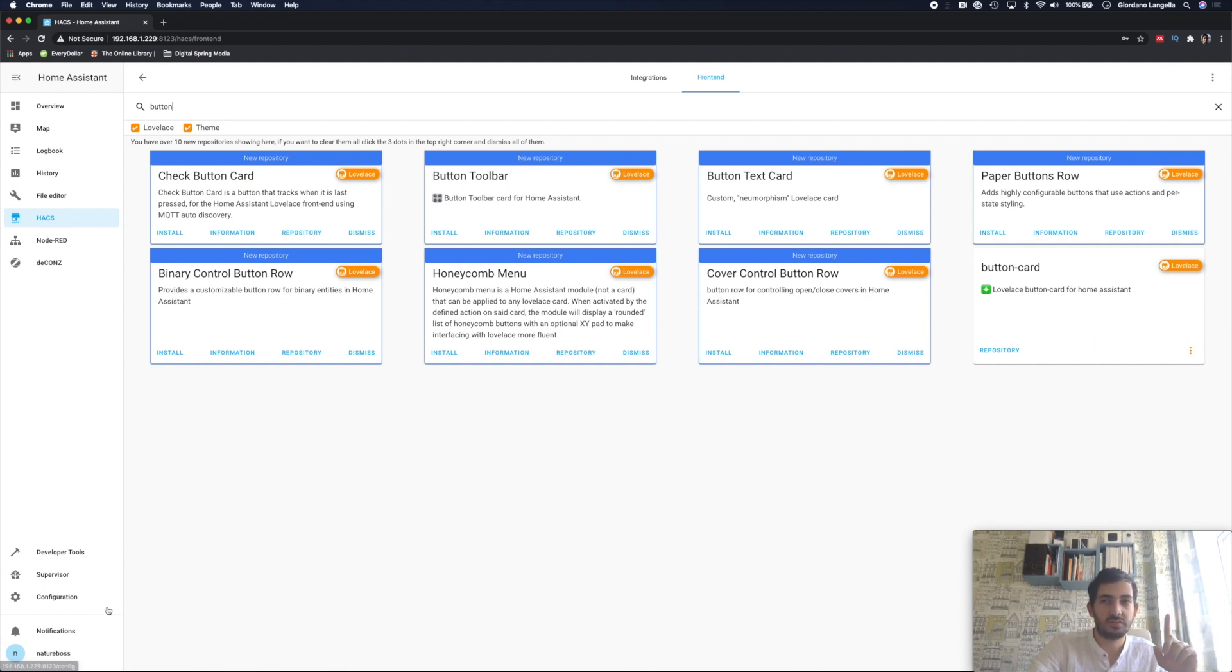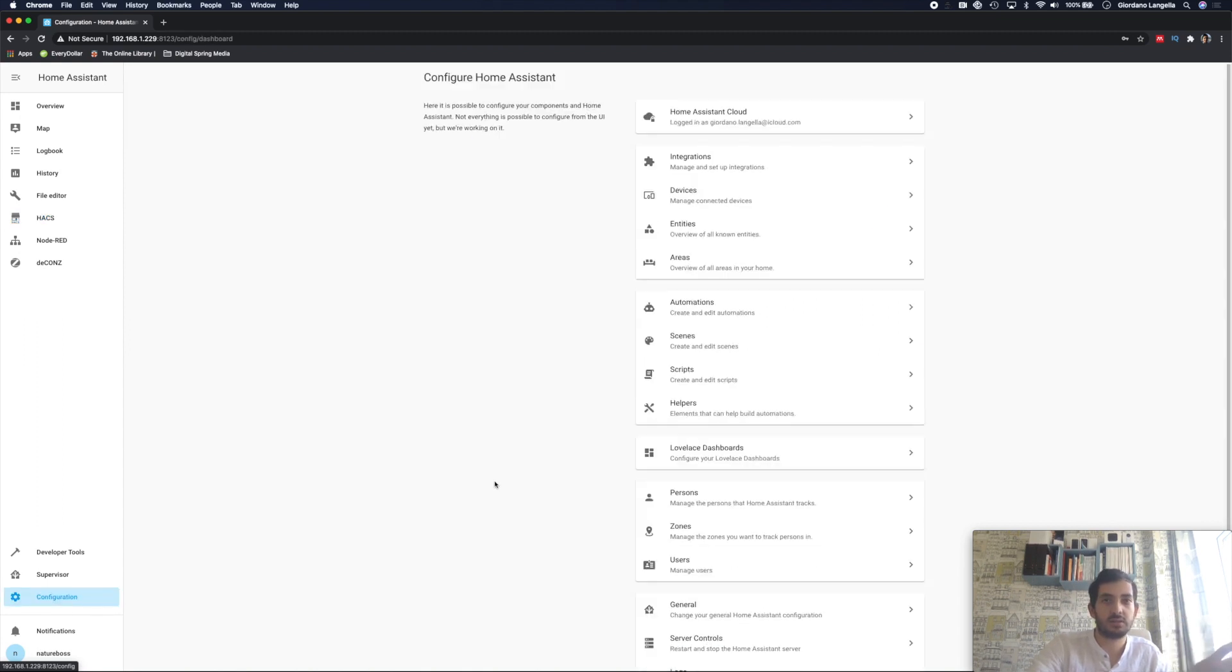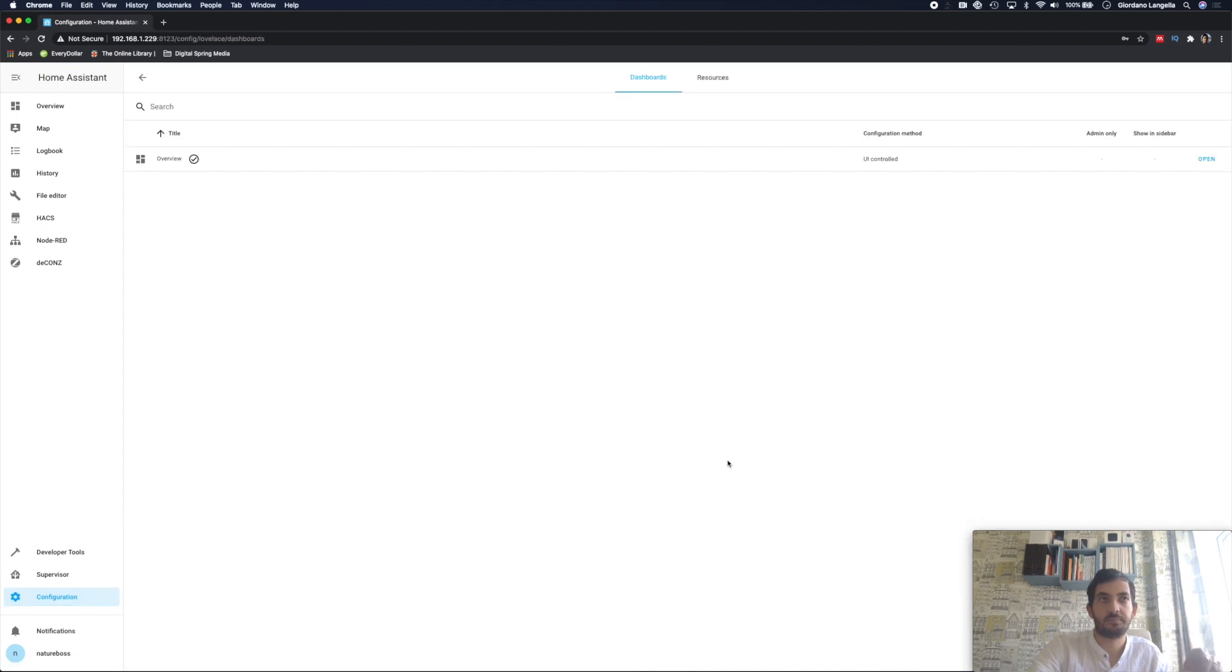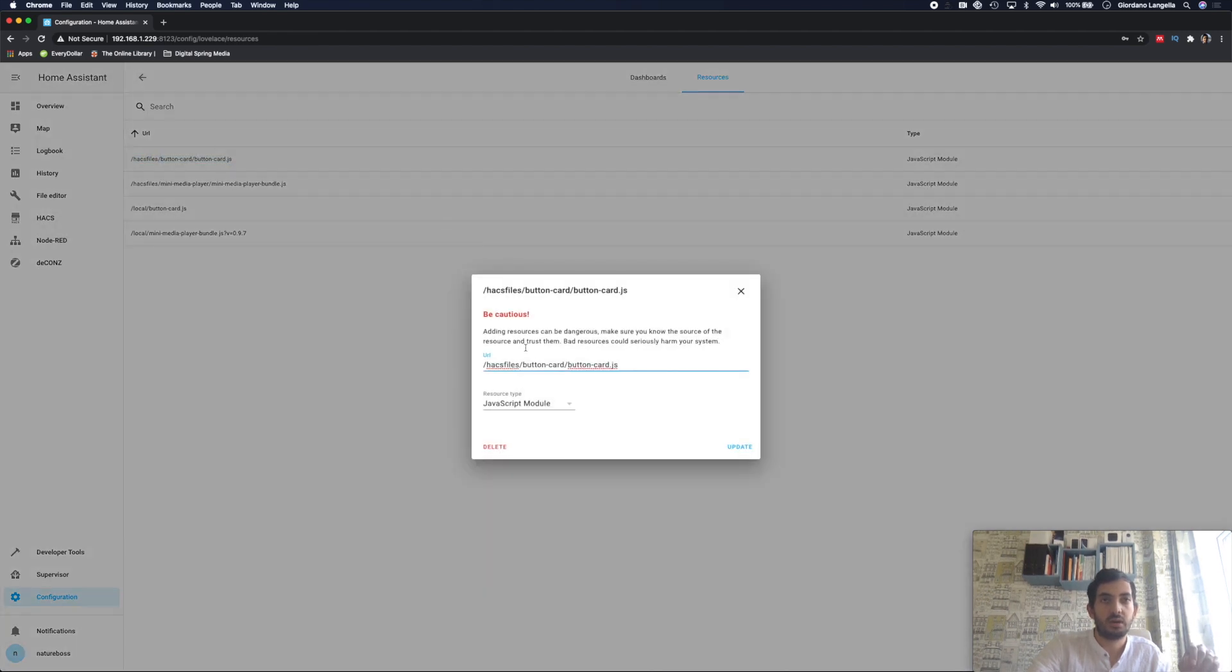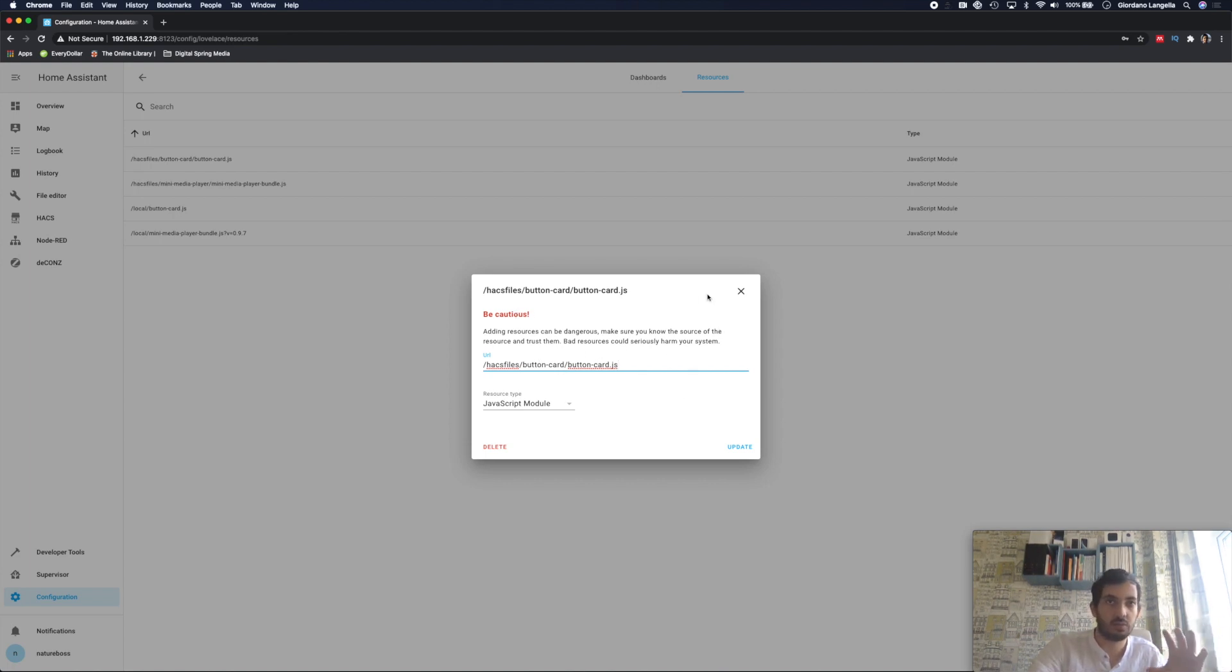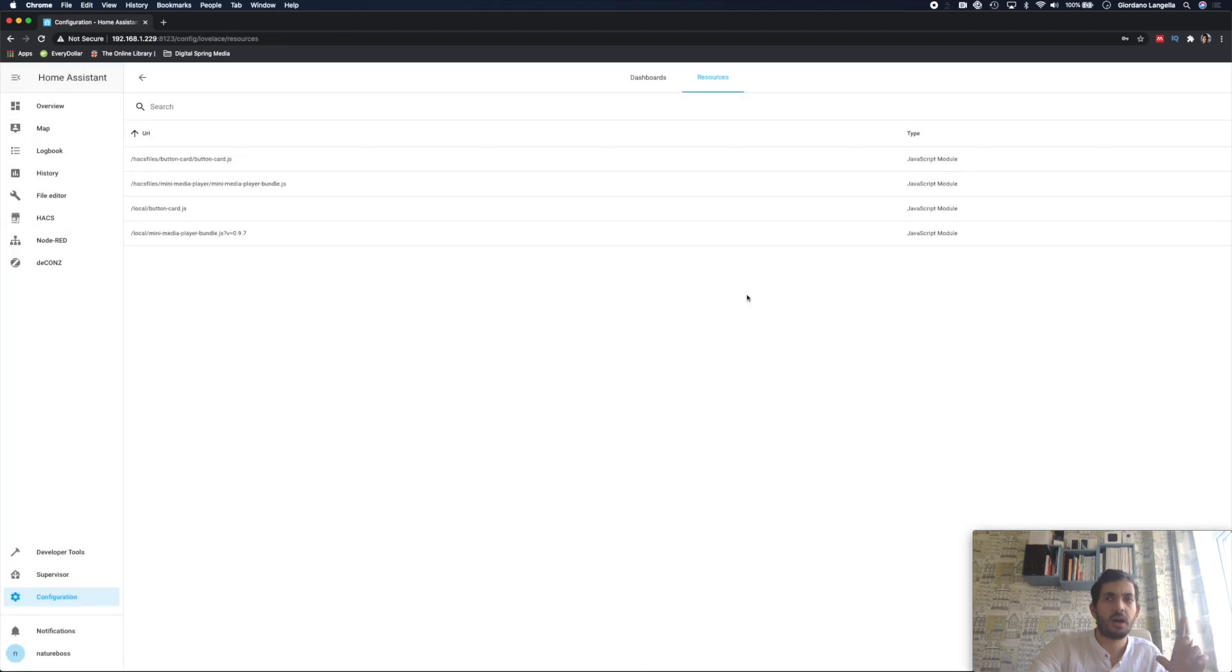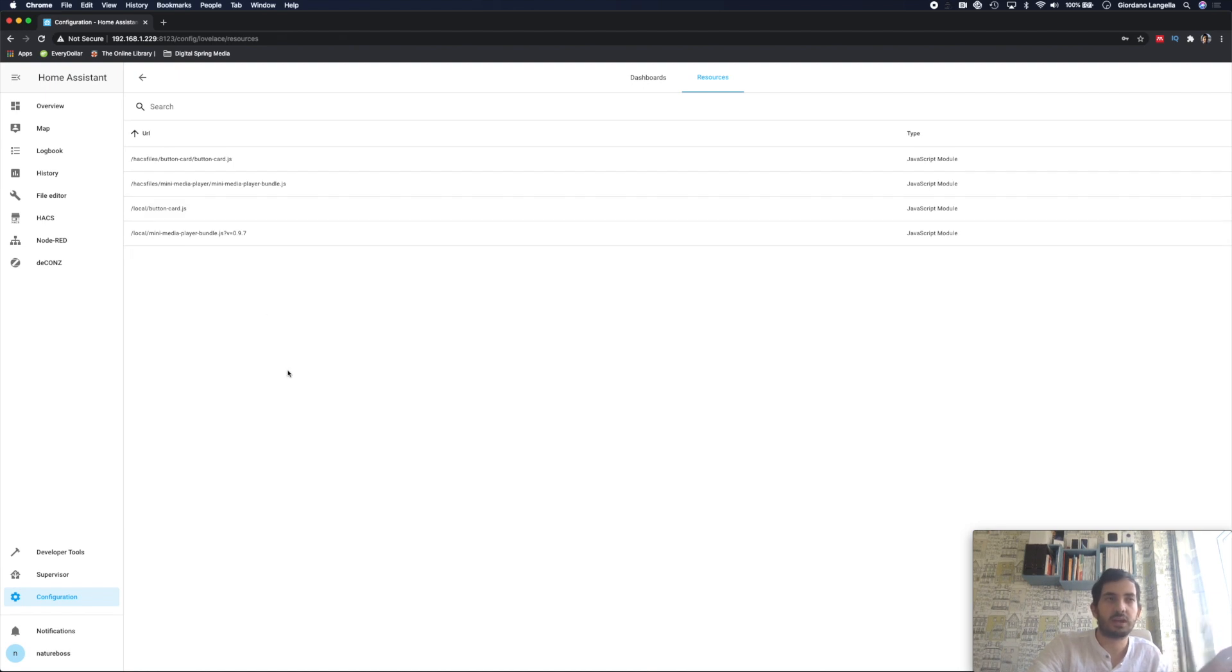Once those have been configured, then you're going to just have to check one thing before we go ahead. Go to configurations, go to Lovelace dashboards, go to resources. And check that you have this JavaScript URL in there. Have a look at what you've got in here. This is what you need. Now if you've installed it through HACS, you'll have this. I believe if you install it manually, it will be a slash local. So just give that a go. If you get stuck, this might be the reason why you're stuck.